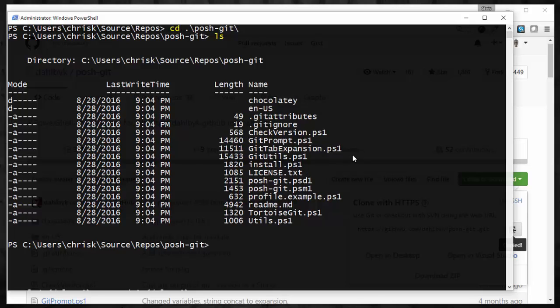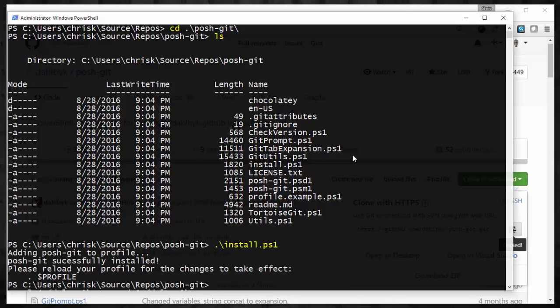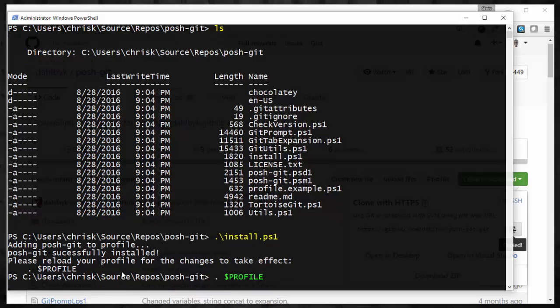That's the one that we're going to run. What that's essentially going to do is make a PowerShell profile for us if you don't already have one. If you do have one, it'll just append to it the stuff that's going to call into poshgit. So all you have to do is do install, enter, and we see that it was now successfully installed and loaded, and to refresh our profile, we'll just run this command here.